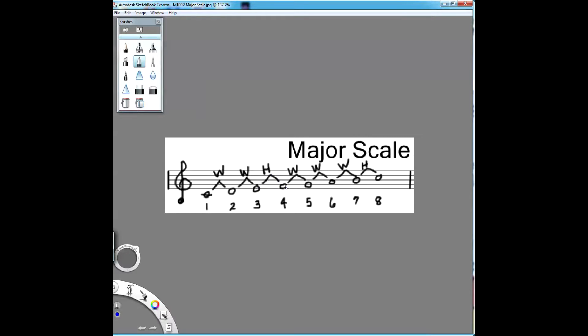So the formula for a major scale - do, re, mi, fa, sol, la, ti, do - is whole, whole, half, whole, whole, whole, half.